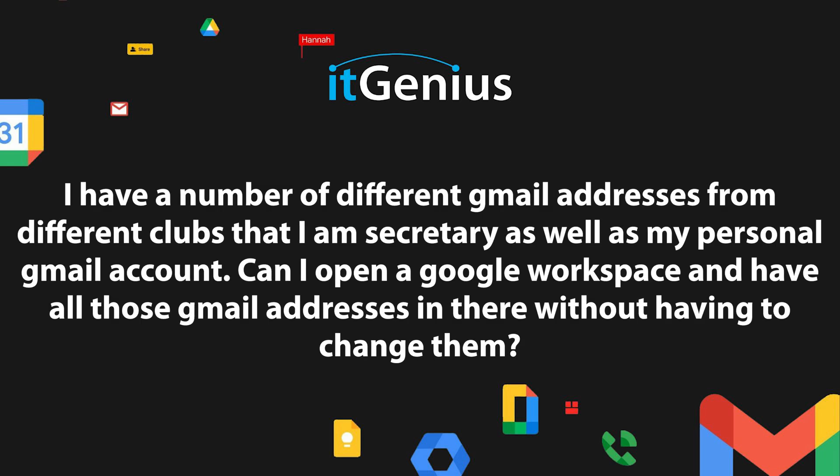I've got a number of different Gmail addresses from different clubs that I'm secretary of, as well as my personal Gmail account. Can I open a Google workspace account and have all those Gmail addresses in there without having to change them?